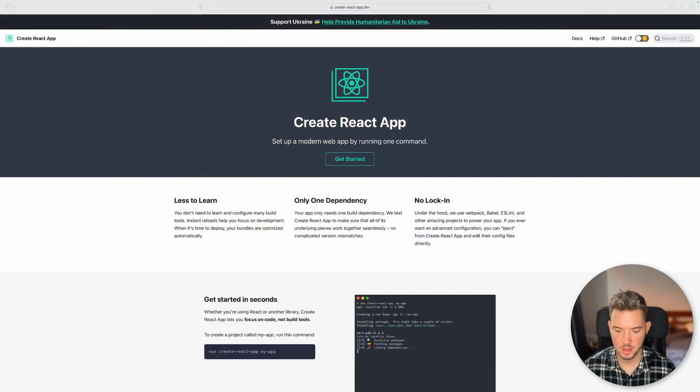Before we can actually start with our application, we need to choose a tool that will help us with development. Not counting React frameworks, we have two options: the first one is called Create React App, also known as CRA, and the second one is called Vite. I will start with Create React App — what is it and why do we need it?